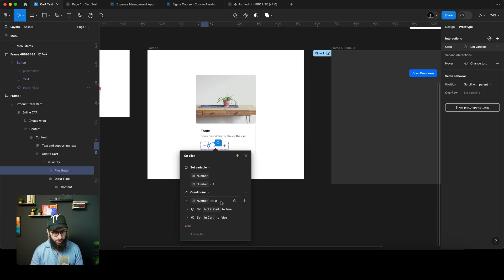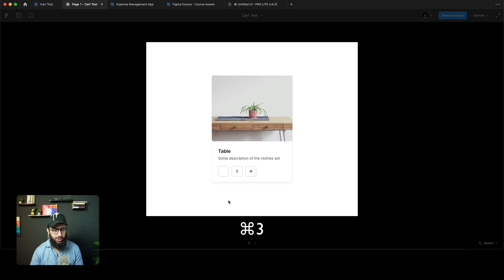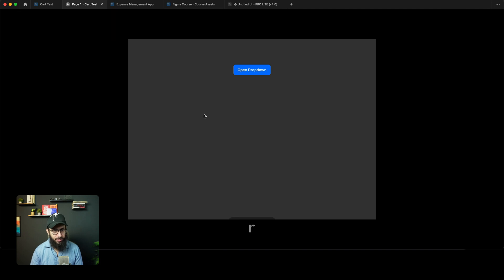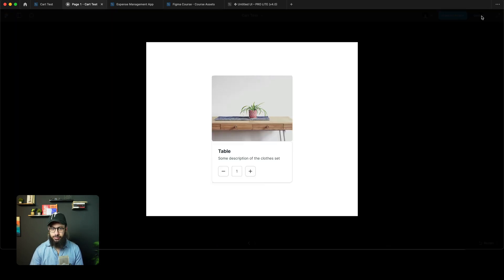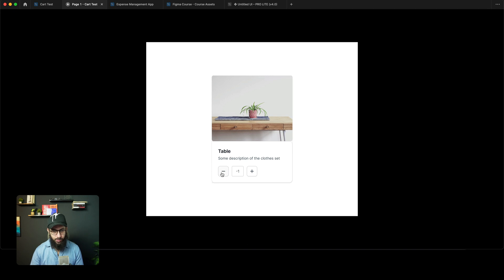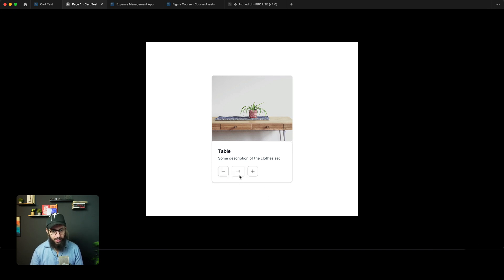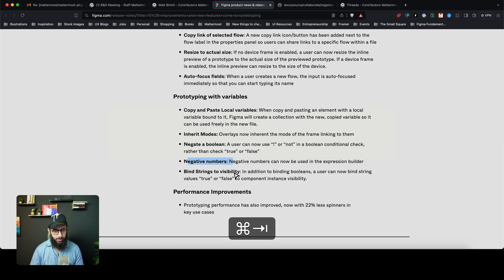Negative numbers — instead of returning to the default state when the value hits zero, you can now say it should return at minus five. So if we open this: zero, minus one, two, three, four — on five it returns to its original state. So that's pretty much how negative number support works.